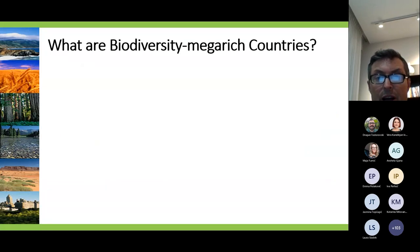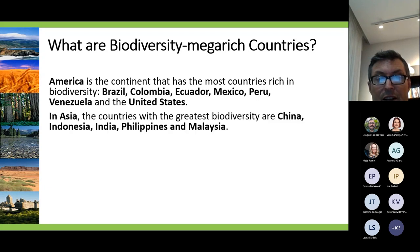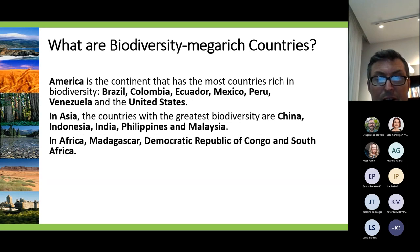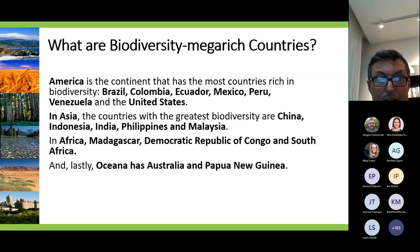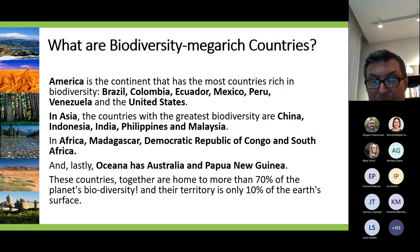There are mega-rich countries — in America: Brazil, Colombia, Ecuador, Mexico, Peru, Venezuela, and the United States. In Asia: China, Indonesia, India, Philippines, and Malaysia. In Africa: Madagascar, Democratic Republic of Congo, and South Africa. And in Australasia: Australia and Papua New Guinea. All these countries together are home to more than 70% of the Earth's biodiversity, although their territory covers only 10% of the Earth's surface.